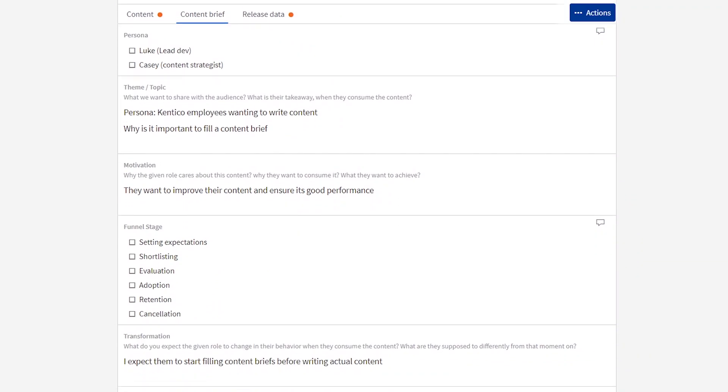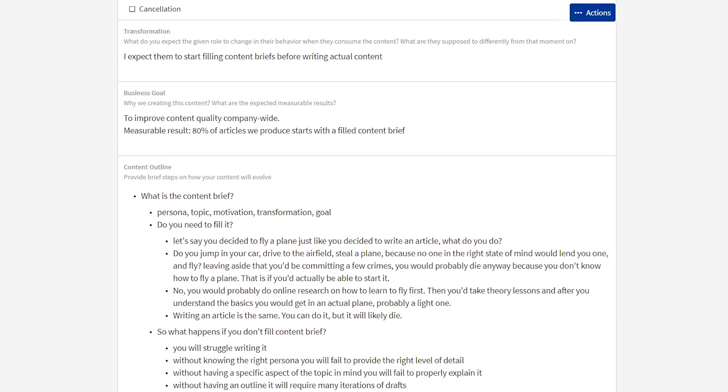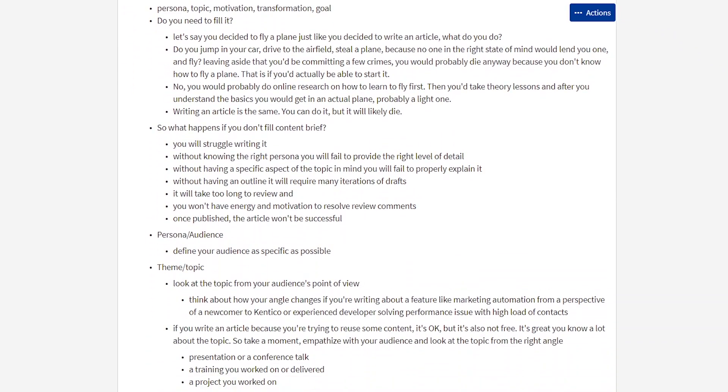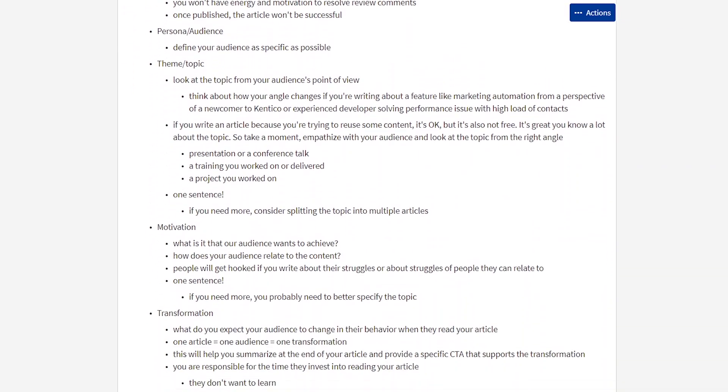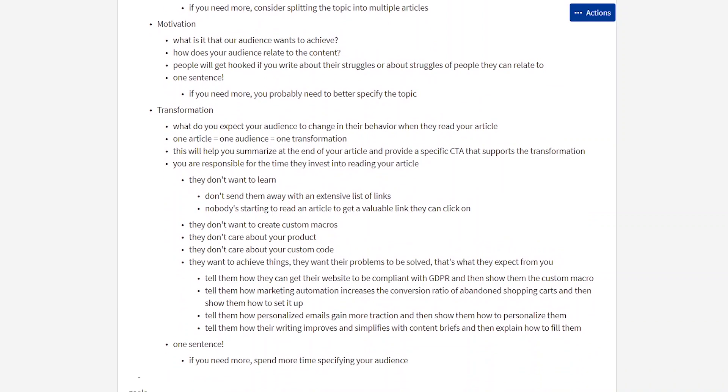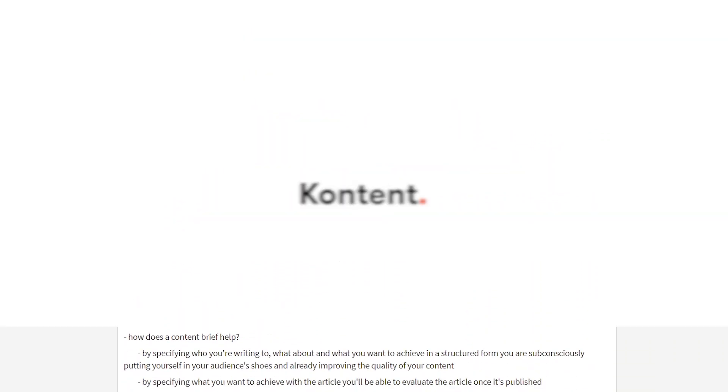If you define who you are writing to, what you are writing about, and what is the key thing you want your audience to change or take away from your article, you are subconsciously putting yourself into their shoes — and that will already improve the quality of your article.